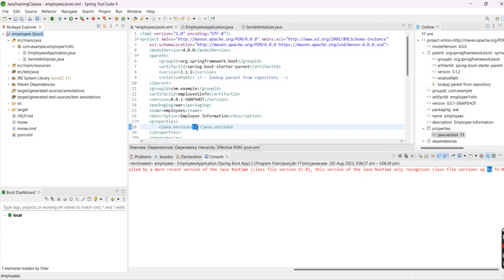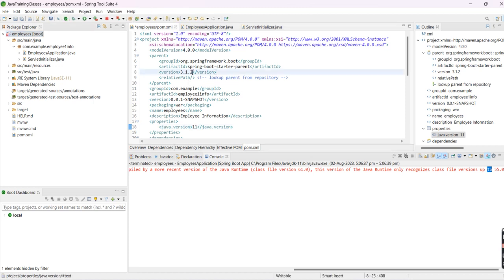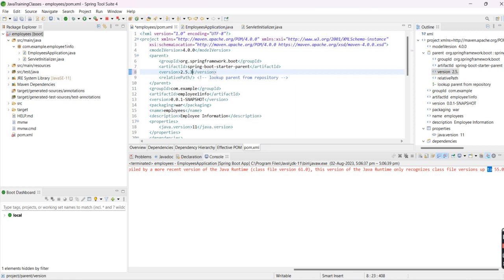Since we're using Java 11, we should use Spring Boot 2.5.3. If you want to use 3.1.2, you need to install Java 17.